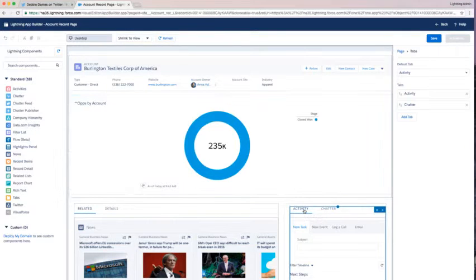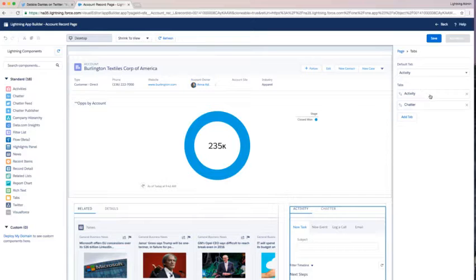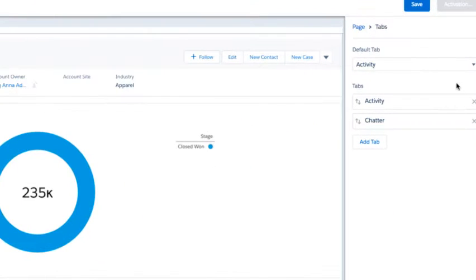I'm going to go to my tabs on the right here. I've got my default tab set to activity, I've got my activity tab, and I've got my chatter tab. But I'm going to add a new tab and I'm going to call it analytics.